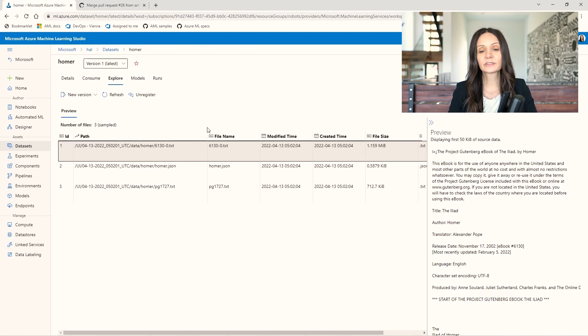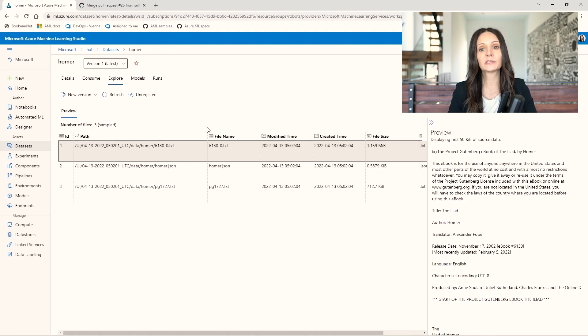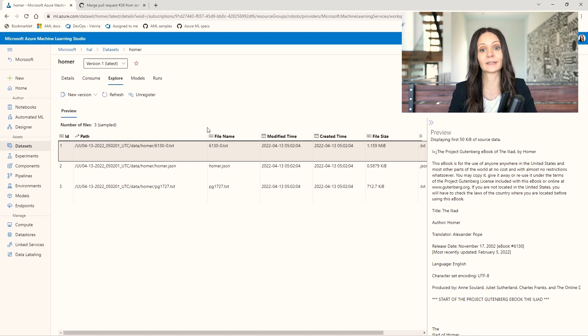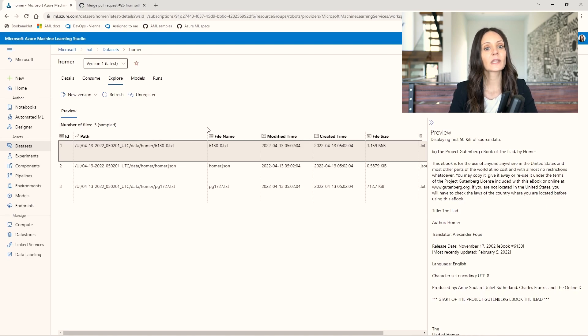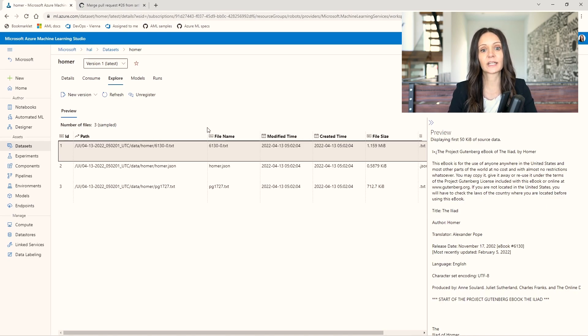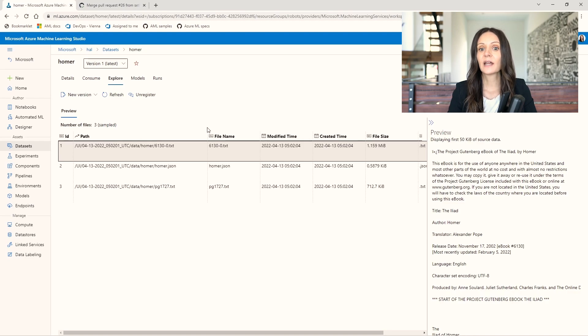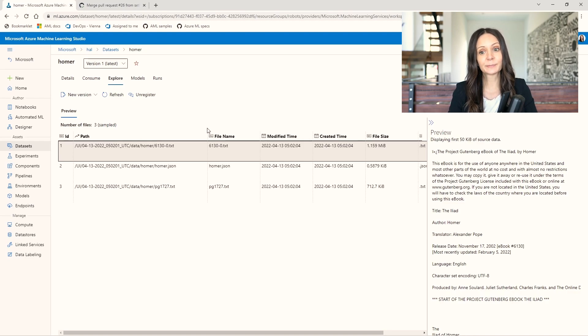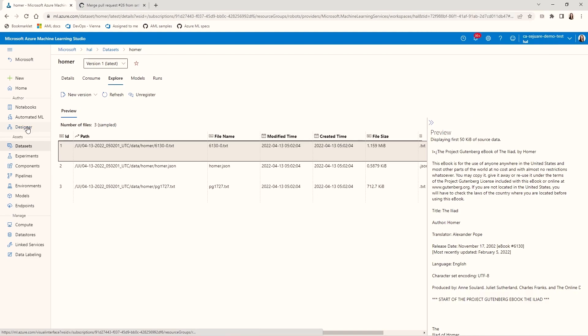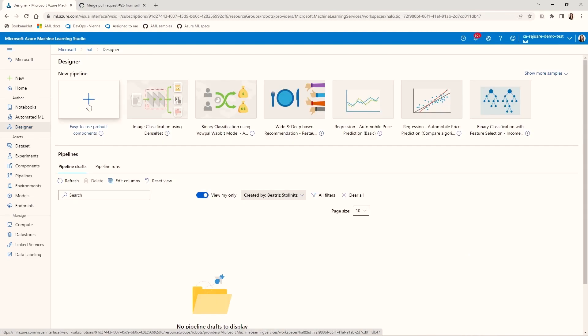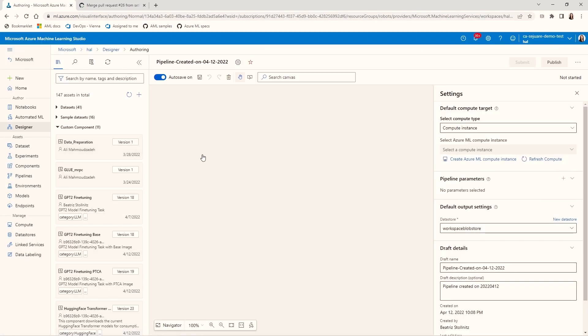Now that I have the dataset and all the components registered in Azure ML, my goal is to connect them into a pipeline that fine-tunes a GPT-2 model with my dataset and registers the resulting model in Azure ML. I could create a pipeline using a YAML file and the CLI. But for this demo, I'm going to create this pipeline using the designer right in the studio.